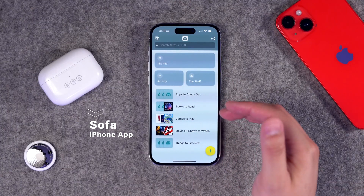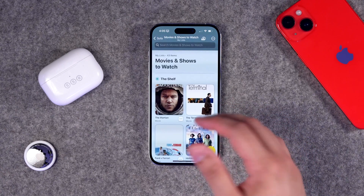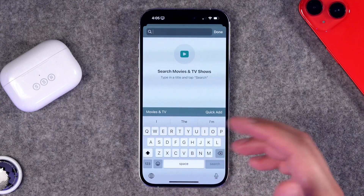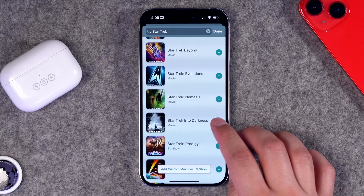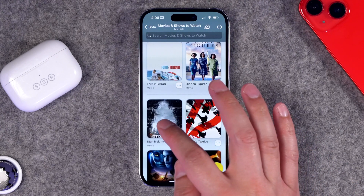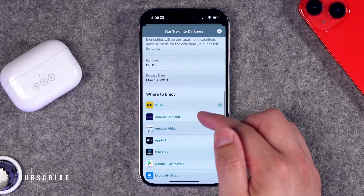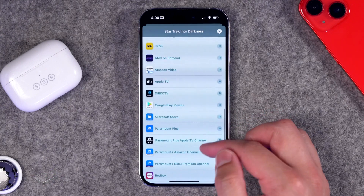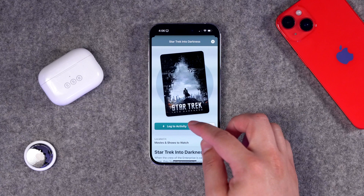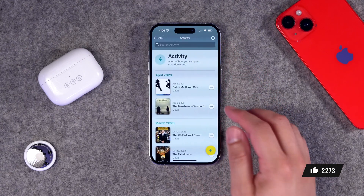Let's start out with the fun stuff — the Sofa app. This app keeps track of all the books you want to read, games to play, and movies to watch. You can go to the movies section, click the plus button, and add any movie you're hoping to see. For example, adding Star Trek Into Darkness — once it's on your list, tap the movie to get a synopsis and scroll down to see where you can stream it right now.